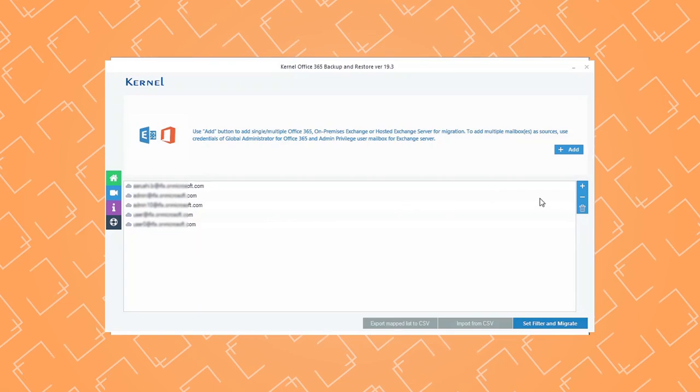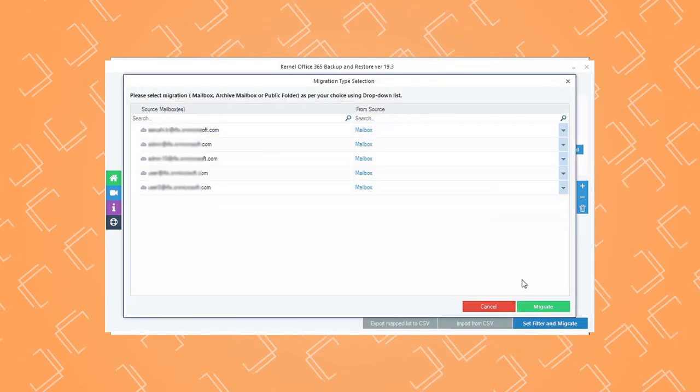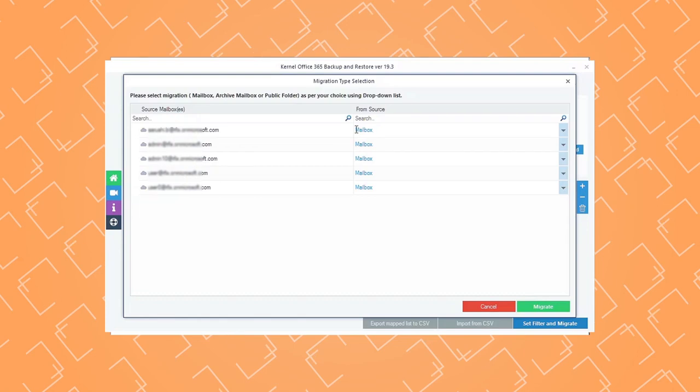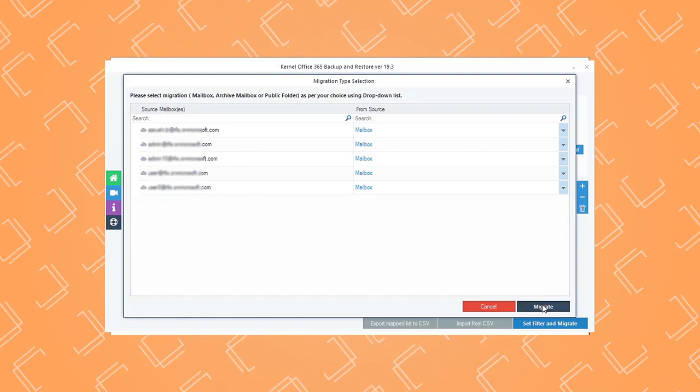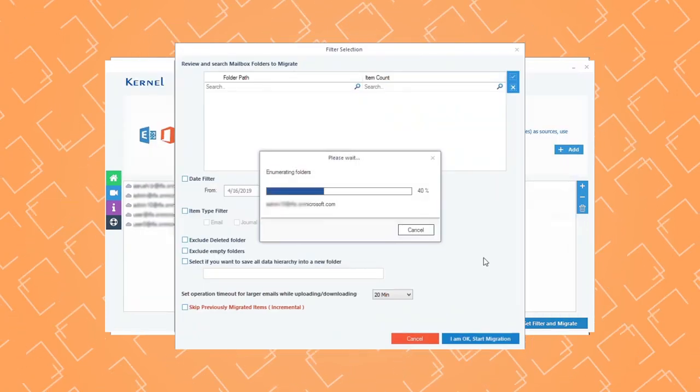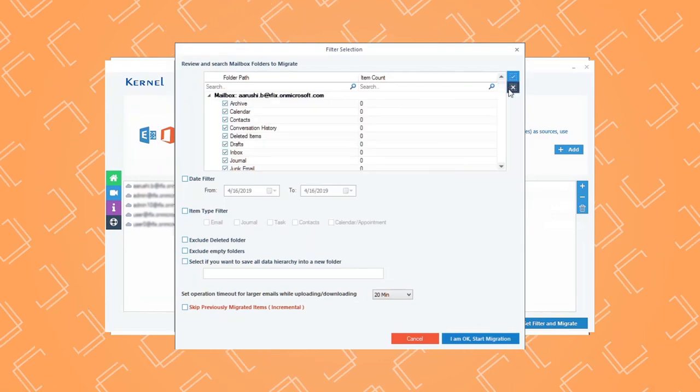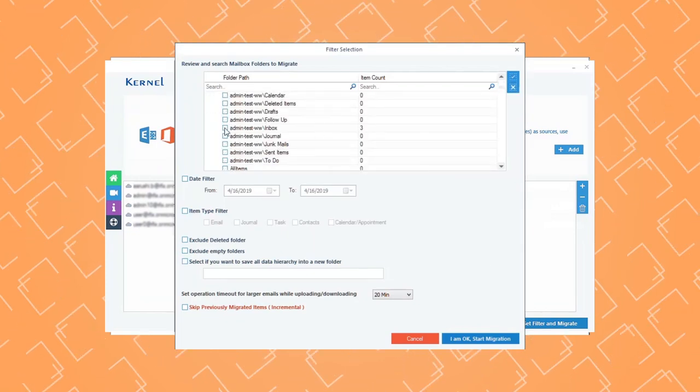In the next step, click Set Filter and Migrate. The mailboxes will be visible with the mailbox type. Click Migrate. It will take some time. Now select the specific folder you want to migrate.